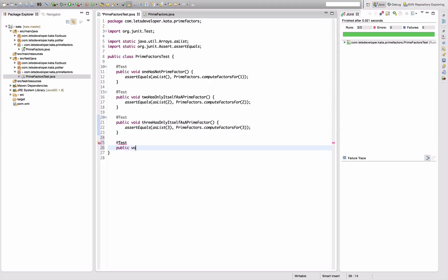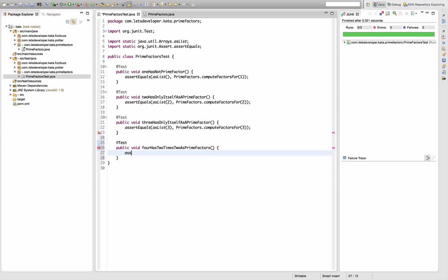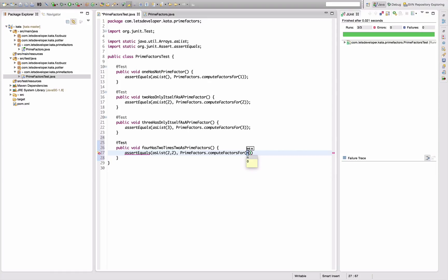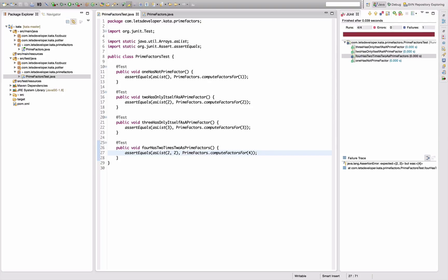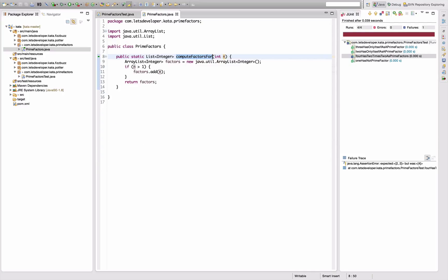Anything to refactor? Don't think so. Go back to the tests. Test looks fine. So let's write the next one: test public void four has two times two as prime factors, right? So assertEquals asList two, two - PrimeFactors.computeFactors of four. Re-execute - that doesn't work because we're returning actually four and not two, right? So switch here. What do we have to do?